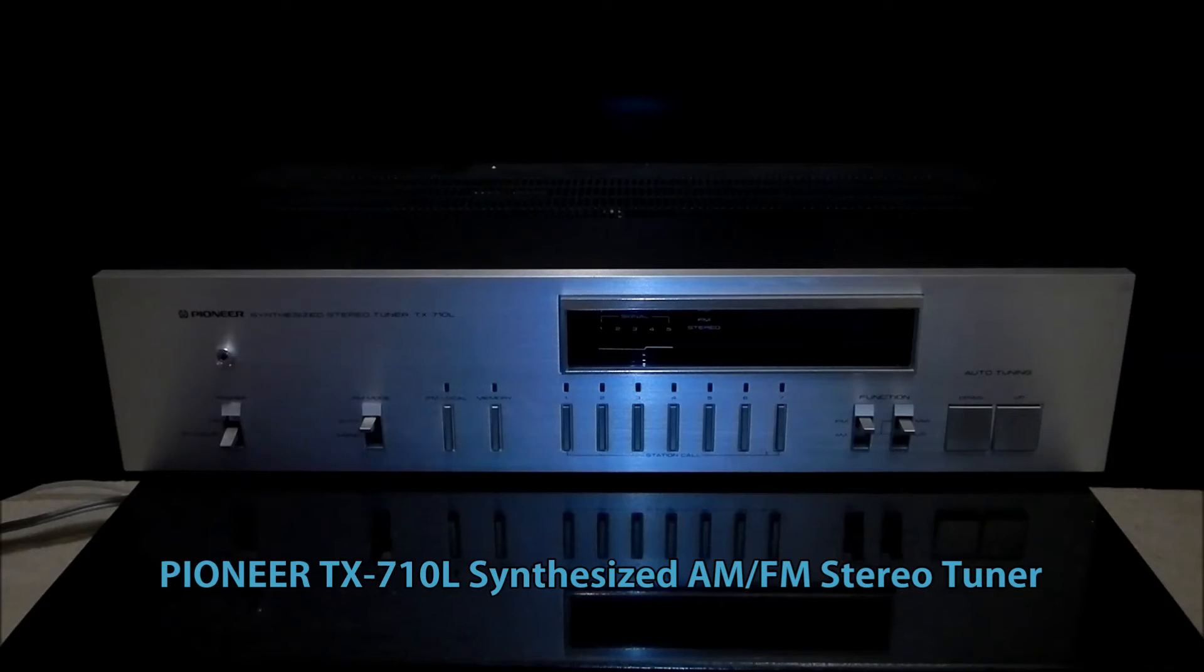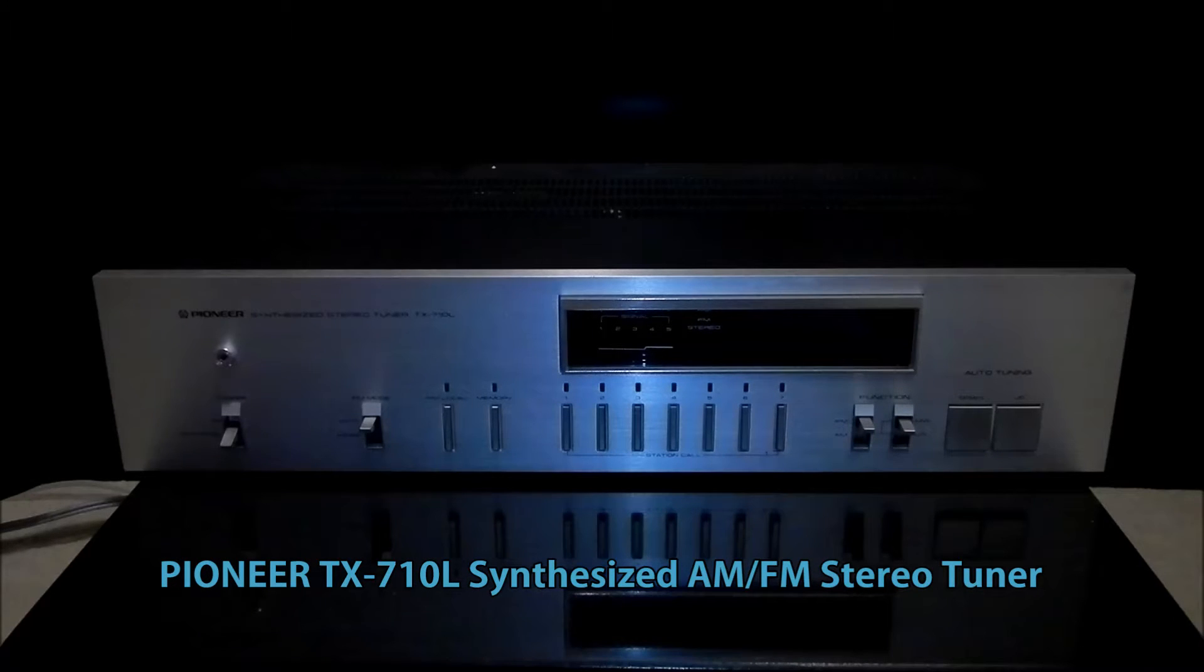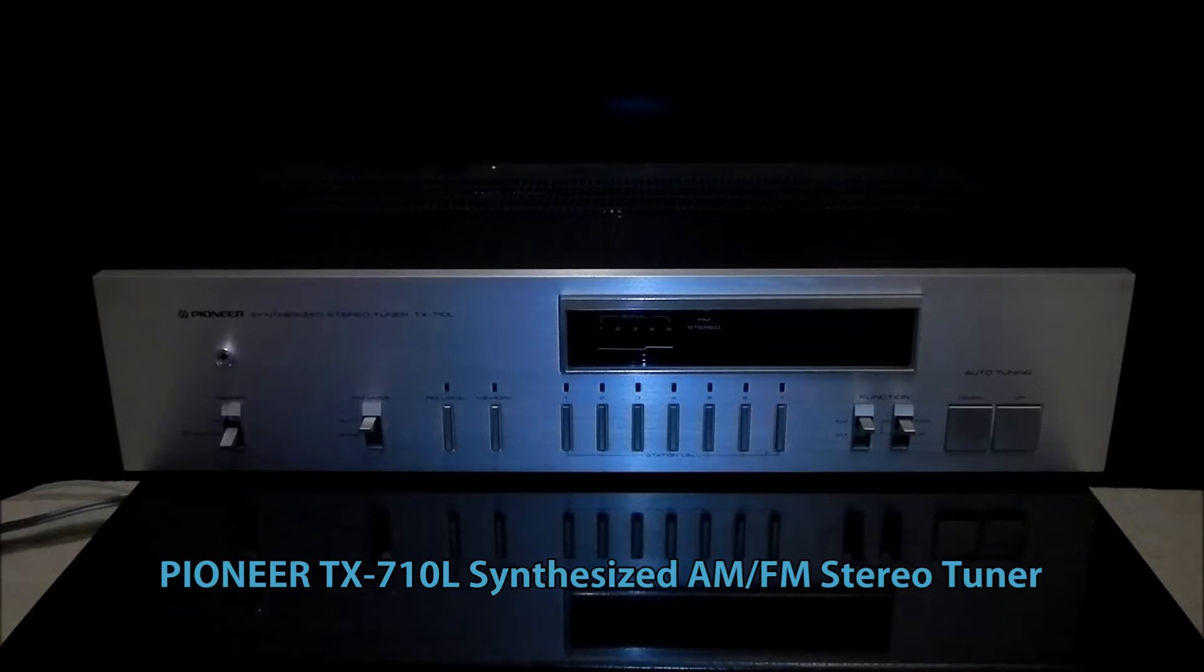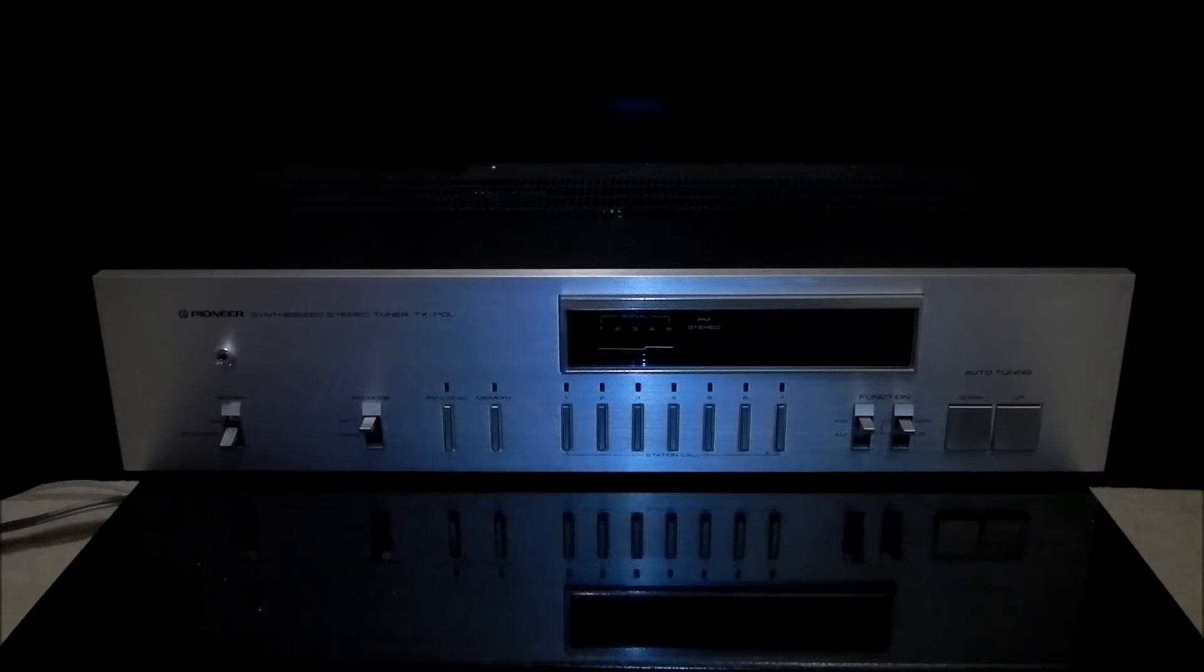Hello, this is a vintage tuner Pioneer TX710L, AM-FM Synthesized Tuner as they call it.